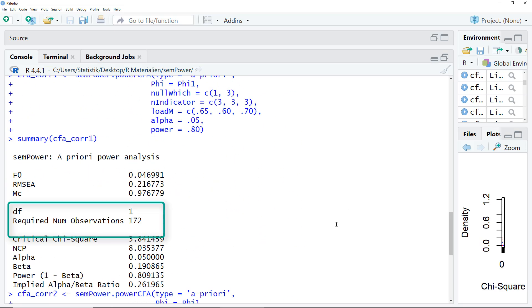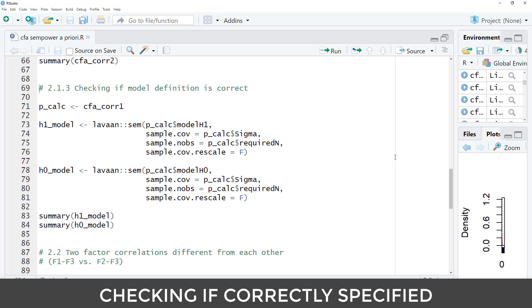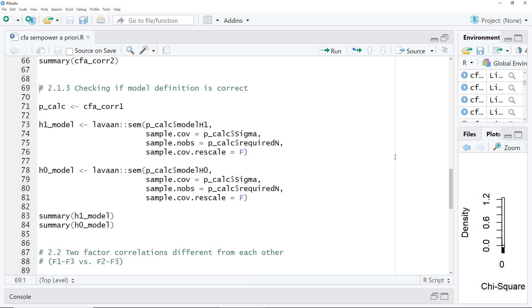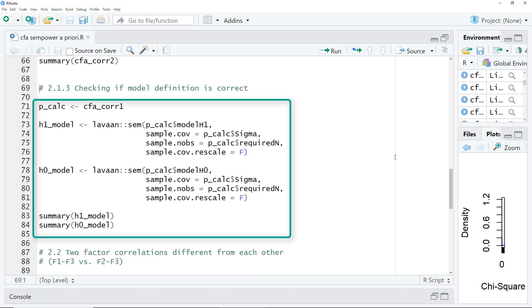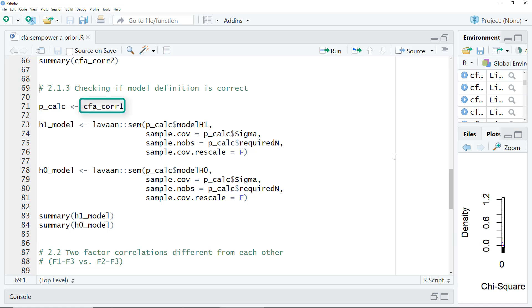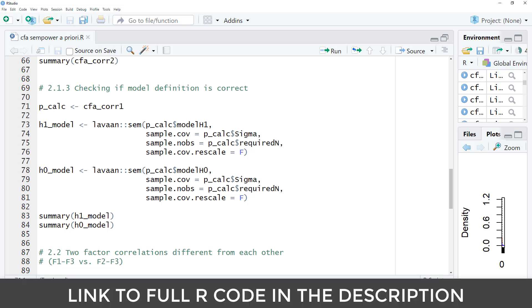Then I think it's always a good thing to check whether you have specified the correct parameters for your power calculation. For that you can use this code here. It's quite complicated. You don't have to understand the complete code. You can just copy it and change just one thing here. This has to be the name of your resulting object from your power analysis for the test of a specific parameter. The rest of the code just stays the same. You will find the full R code on a companion web page. The link is in the video description.